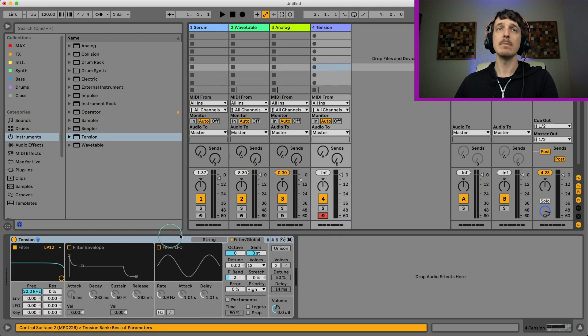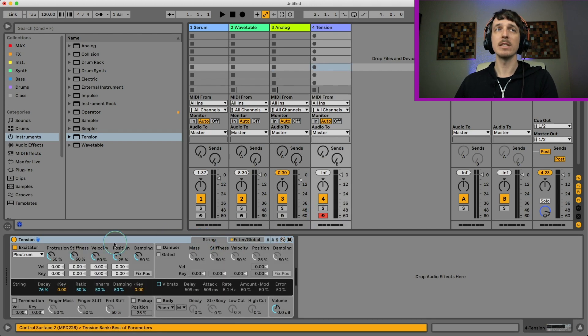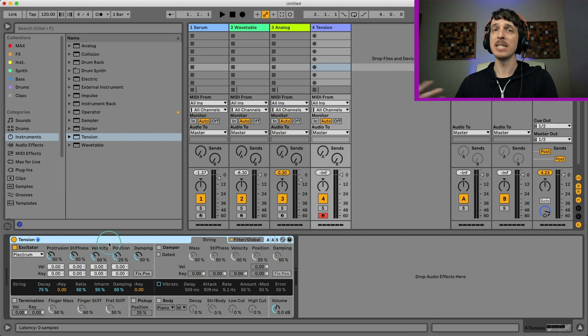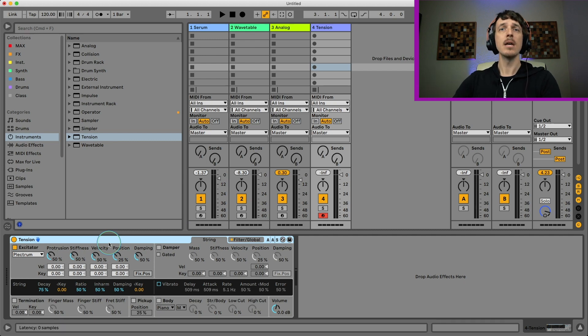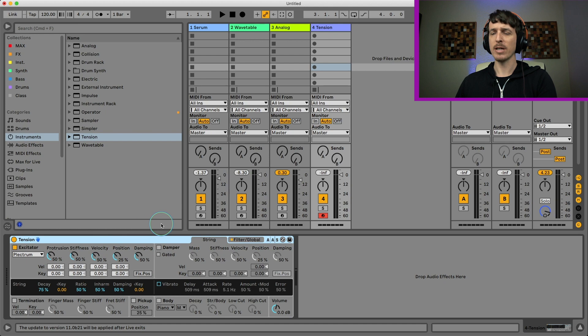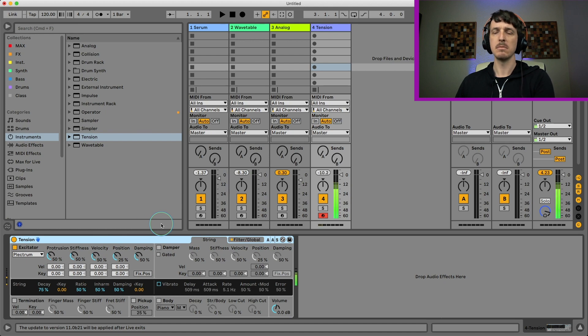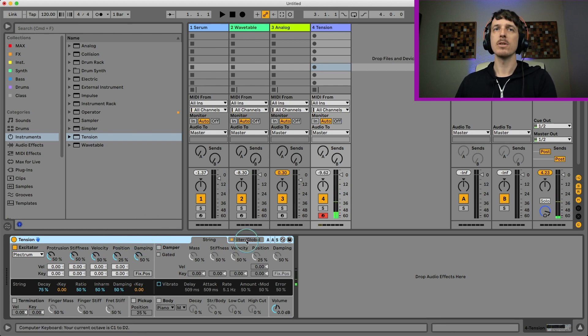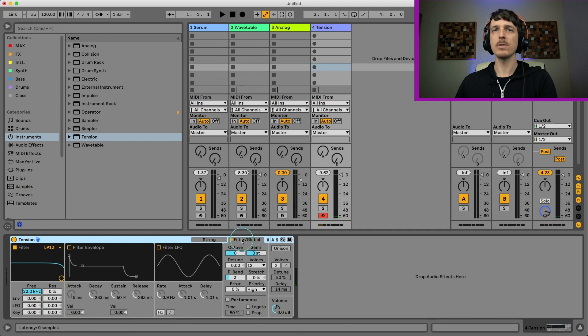The other place that has a built-in formant filter is going to be Tension. So Tension, a lot of people forget about this as a device. It's kind of designed for more kind of string sounds. Sounds kind of like that. But if you go into the filter global section here,